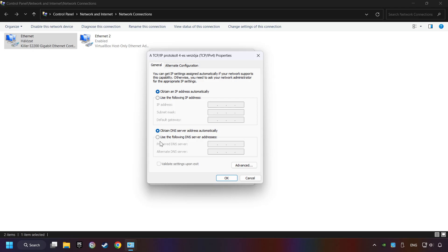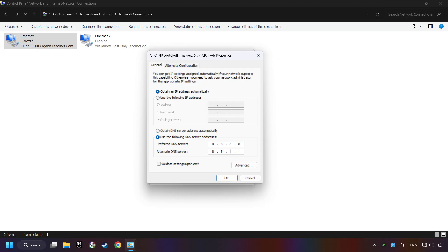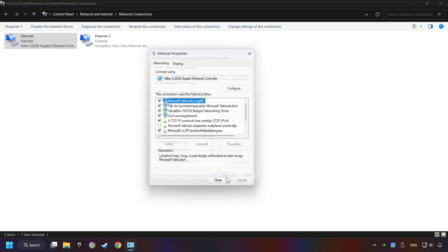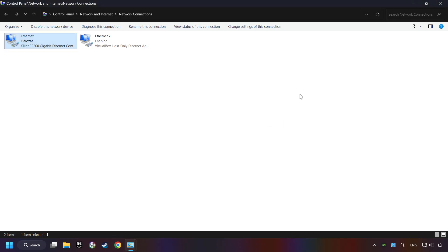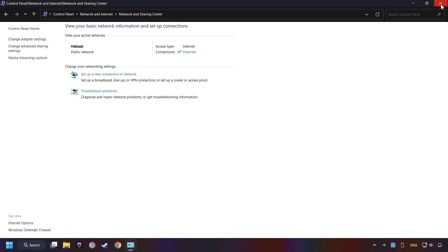Select use the following DNS server addresses. Type in the preferred DNS server: 8.8.8.8. Type in the alternate DNS server: 8.8.4.4. Click OK. Close all windows and restart your computer.